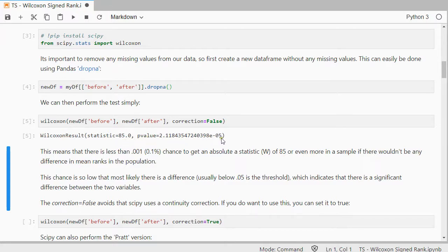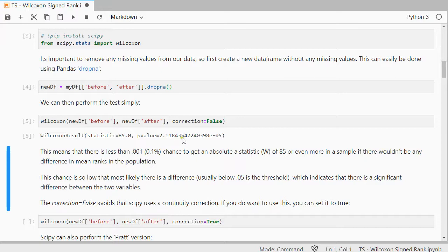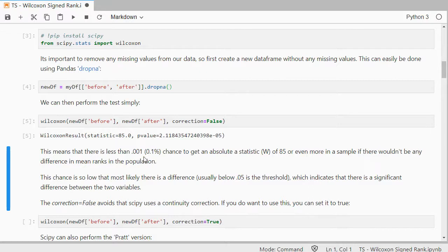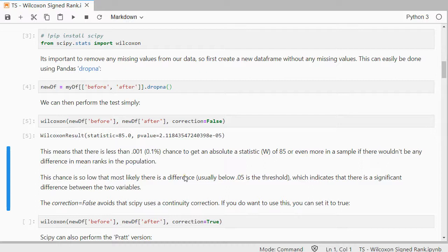The e-05 means that there should be a zero point and then four zeros and then a 21184, so it's really small. It's less than 0.001, and more importantly less than 0.05, because that's usually the threshold. So that means in this case that there is a significant difference.